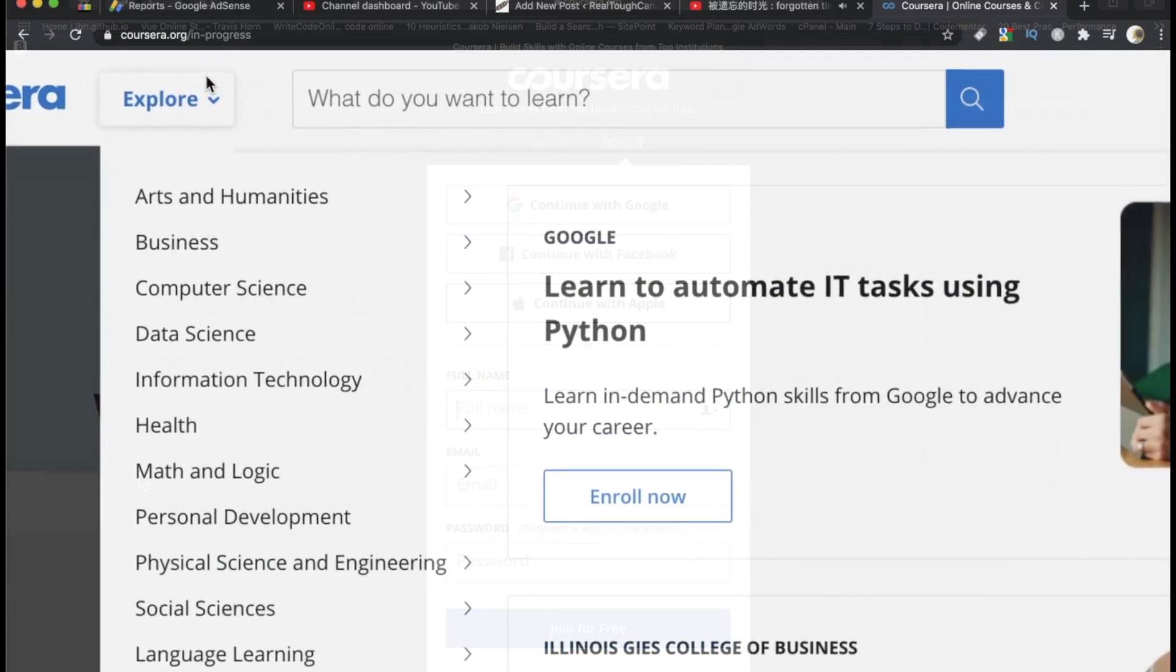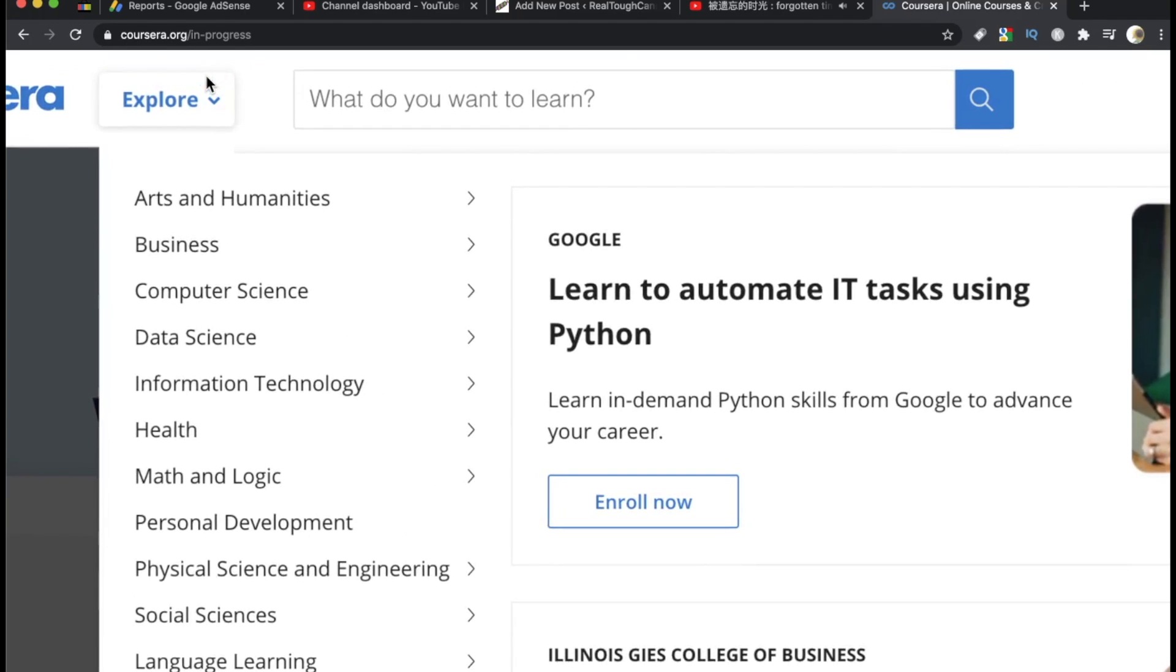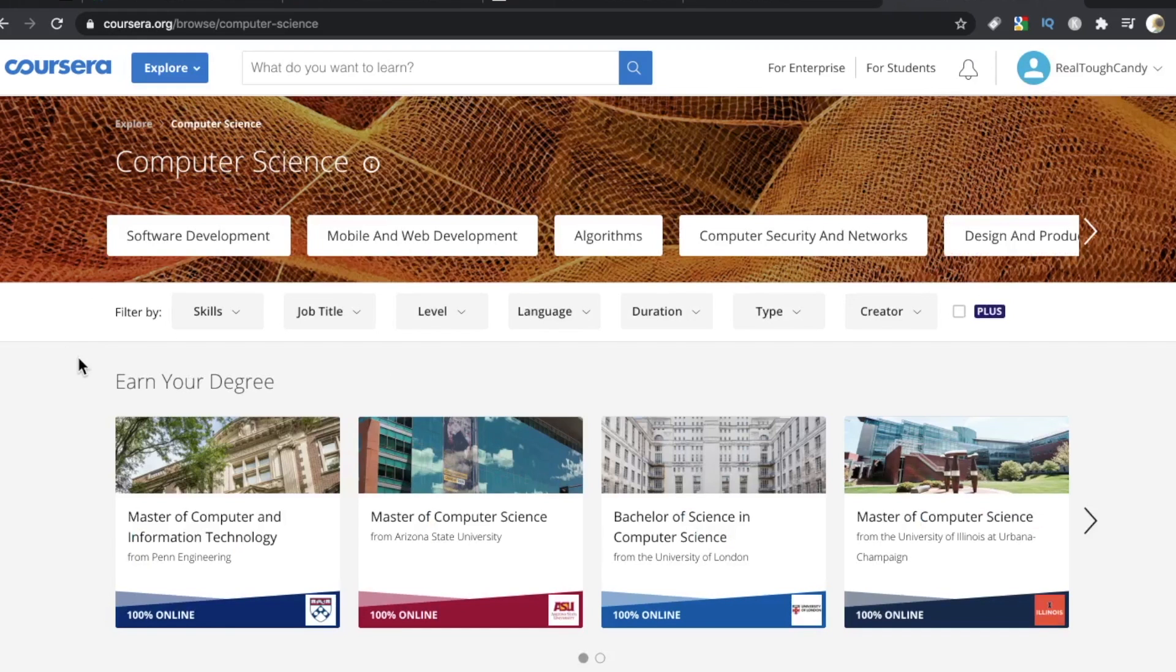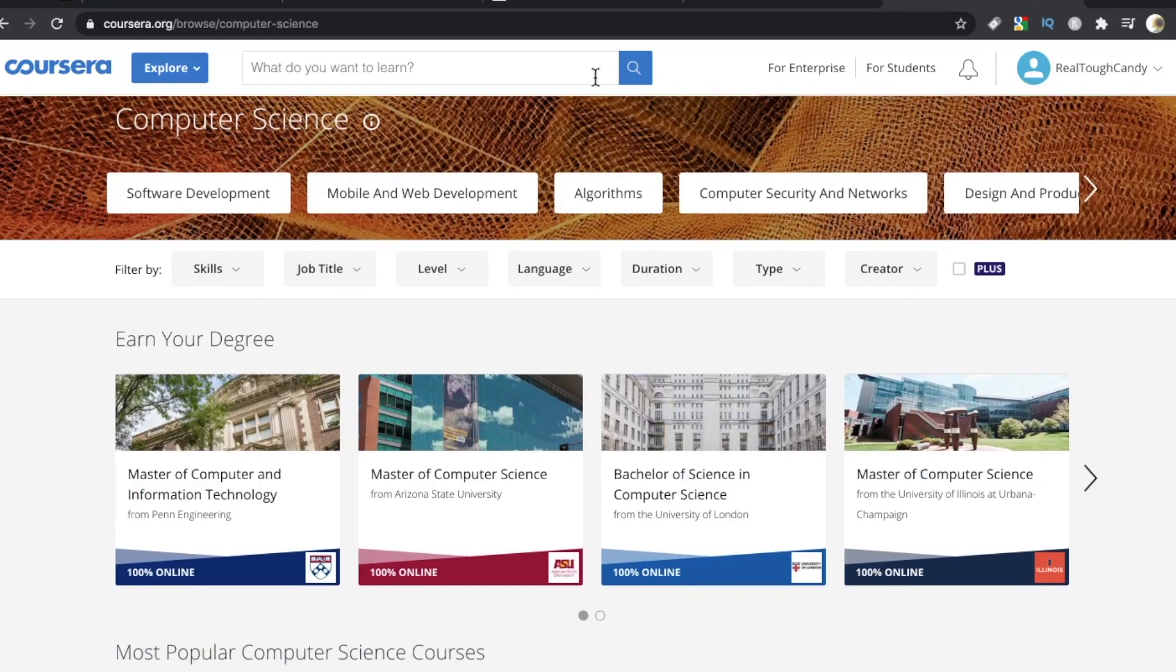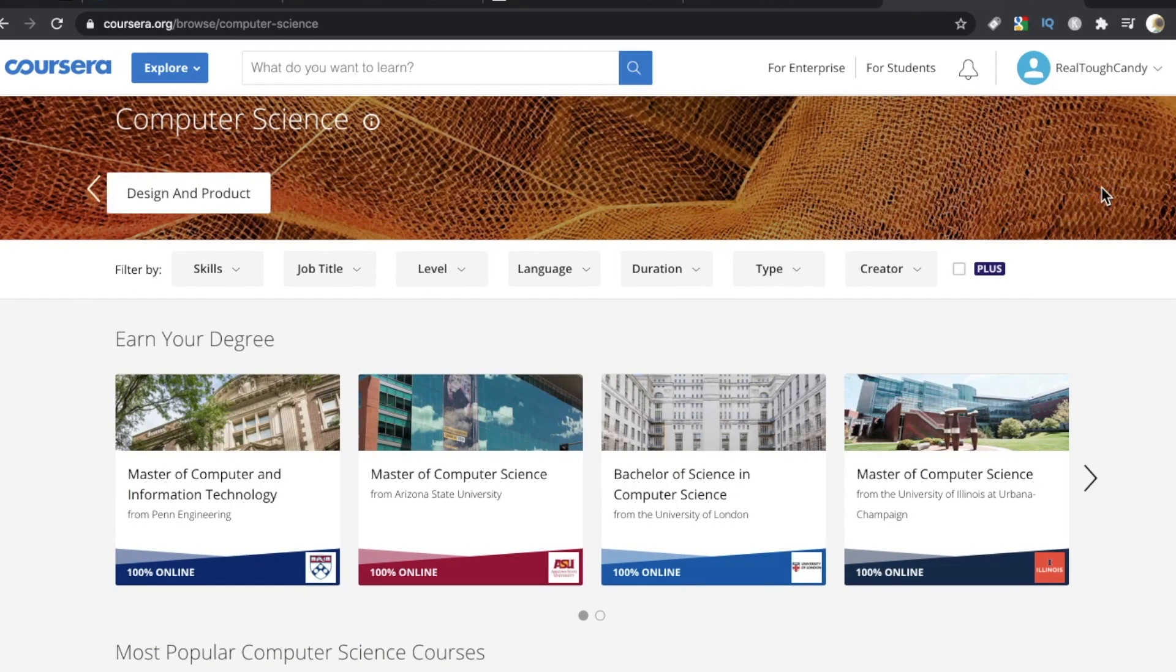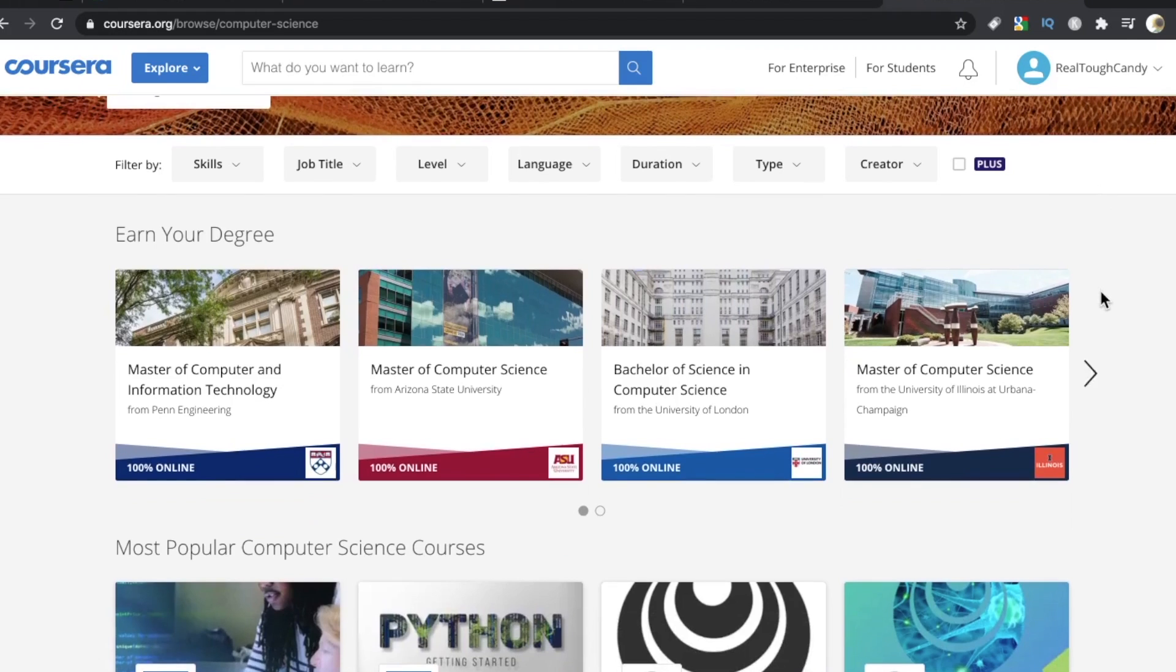The navigation was decent. It was easy for me to find the various subjects that Coursera offers. And of course, as a software developer, my first couple of clicks are naturally landing me here on the computer science page.